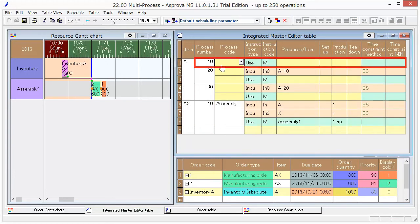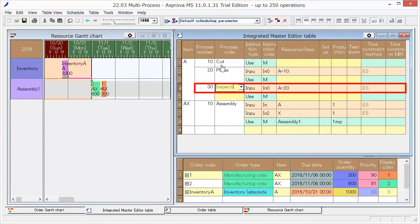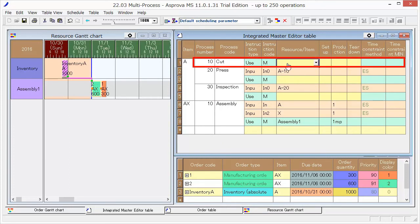In Process Code, input Cut for the first process, Press for the second one, and Inspection for the third one. Set Cutter 1 as resource for cut process.